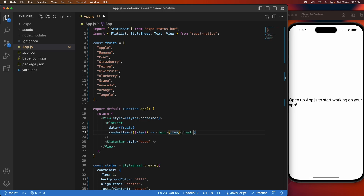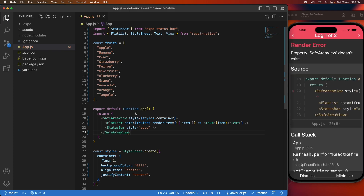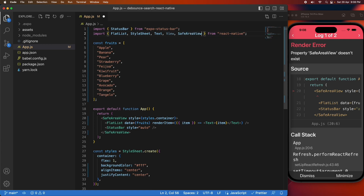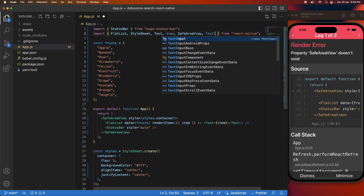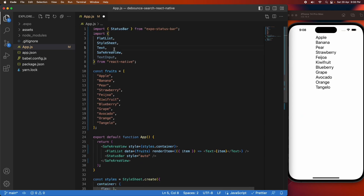If I go ahead and save you'll see all my fruits appear on screen. You can see those now, but they're also going off screen and that's because I need a safe area view so it doesn't interfere with the notch part of my device. I'm also importing TextInput because I'm going to add search to my React Native app and I'm going to use that to filter my fruit.